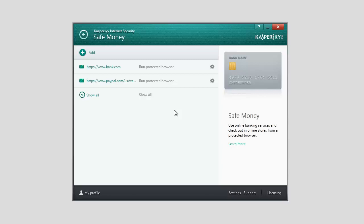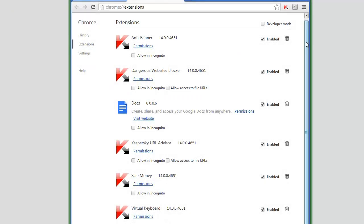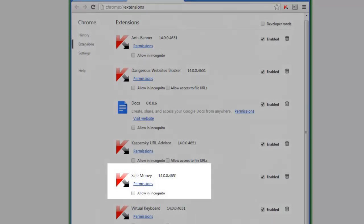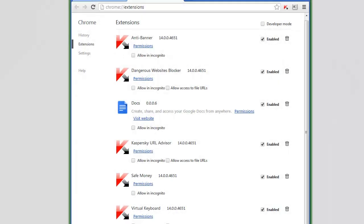If the webpage fails to load, make sure that all the required plugins are installed in a protected browser: Content Blocker, Safe Money, Virtual Keyboard, and URL Advisor.